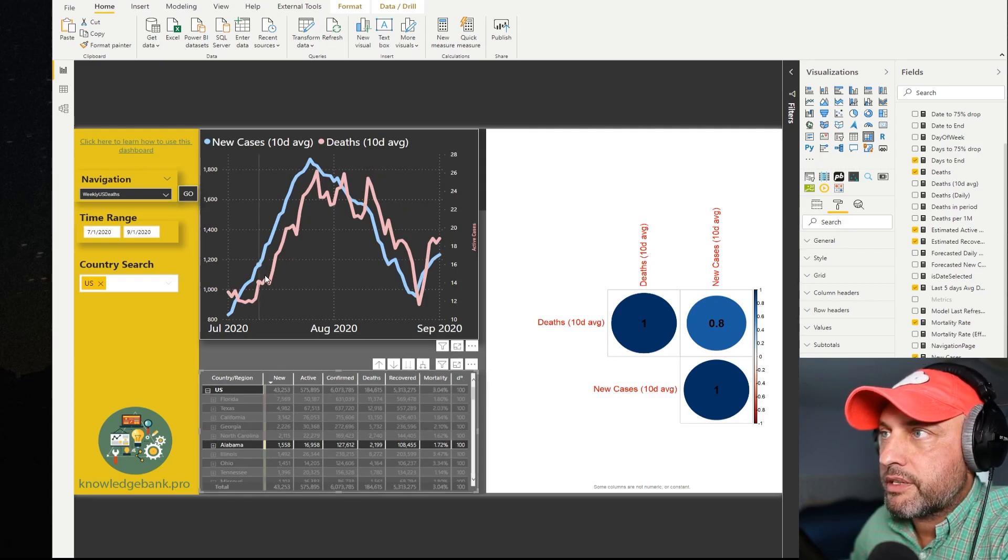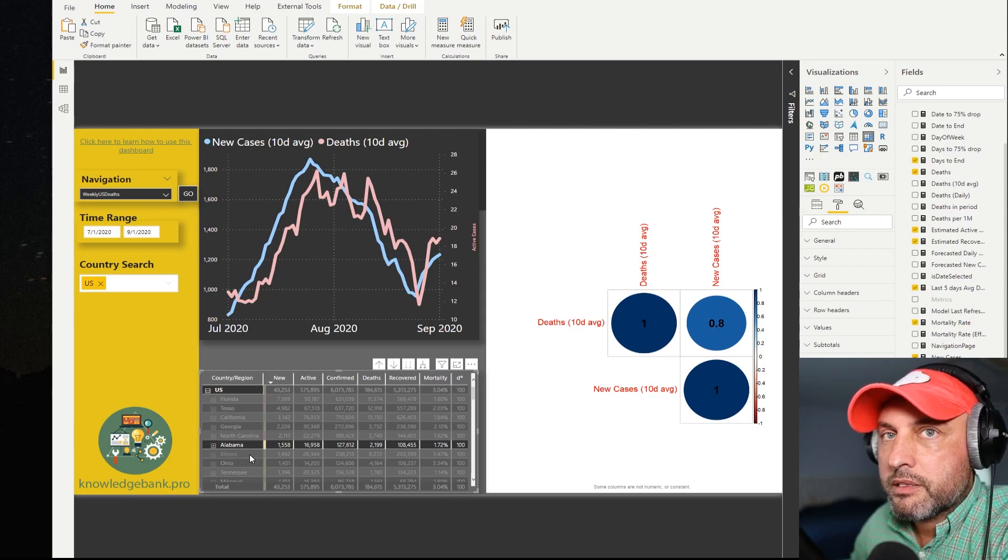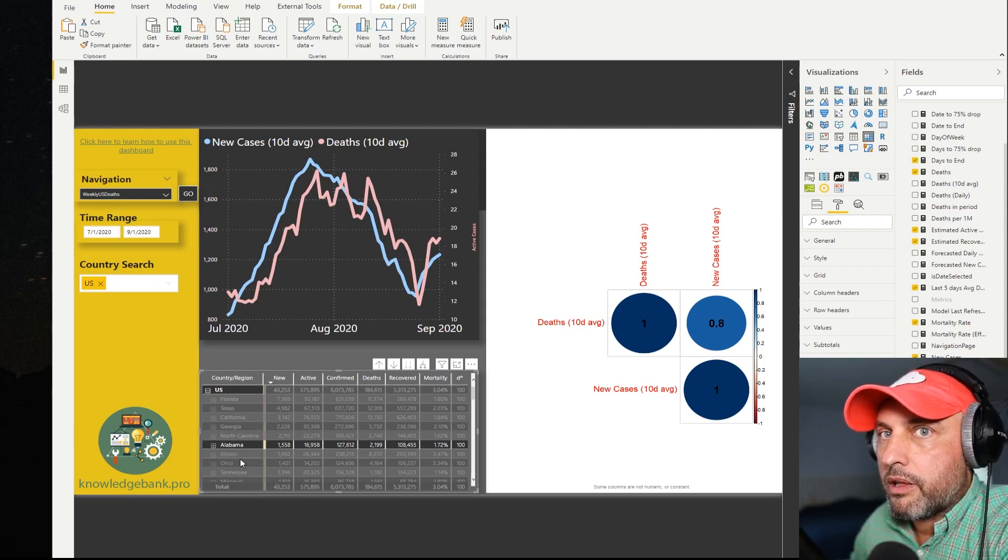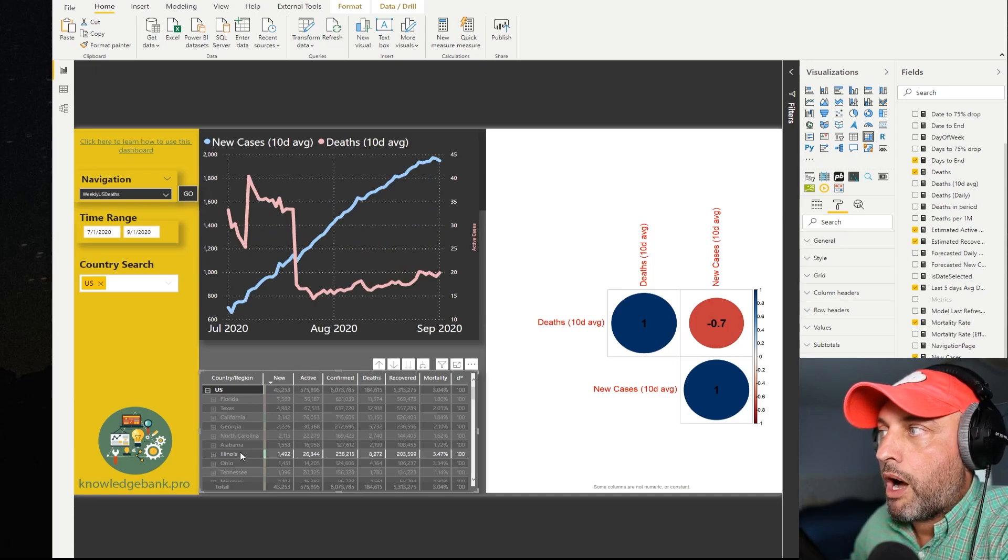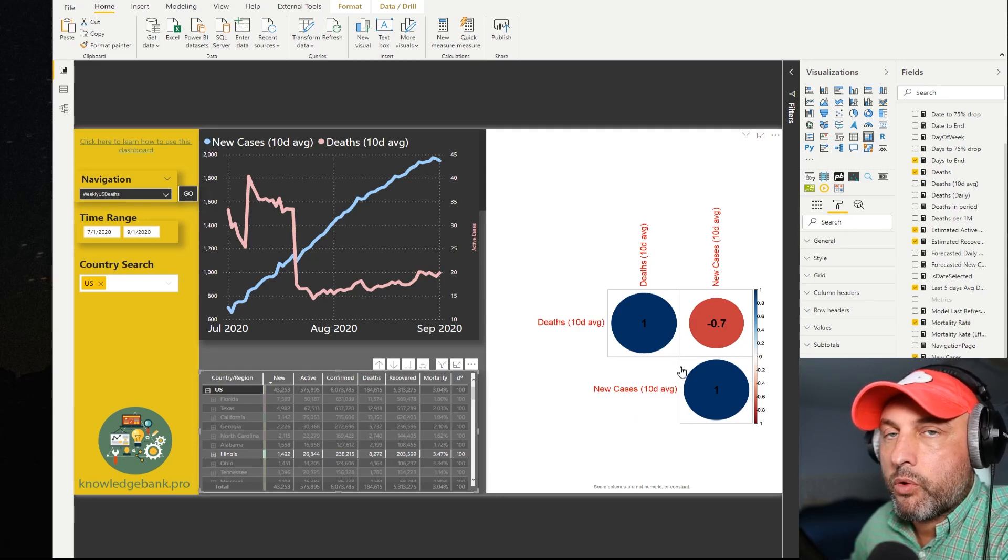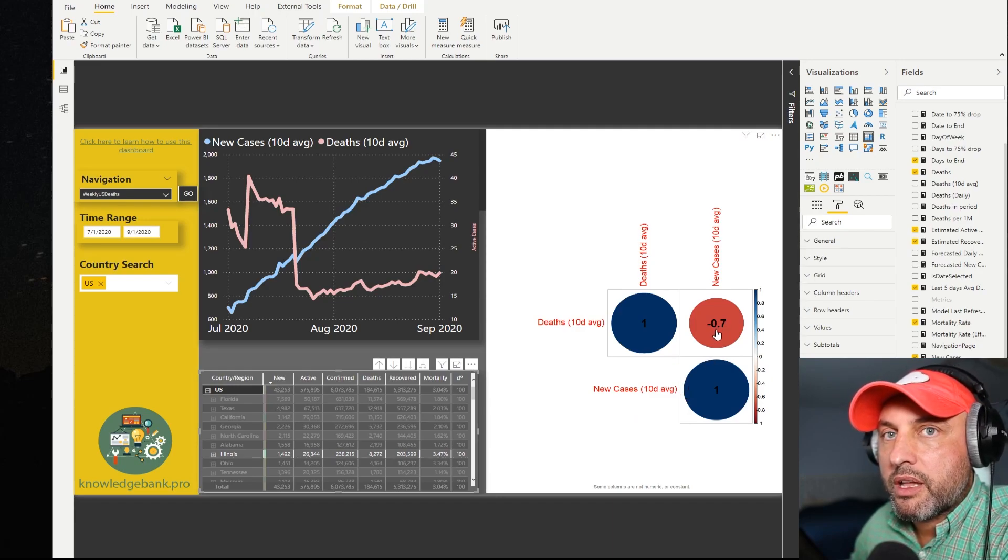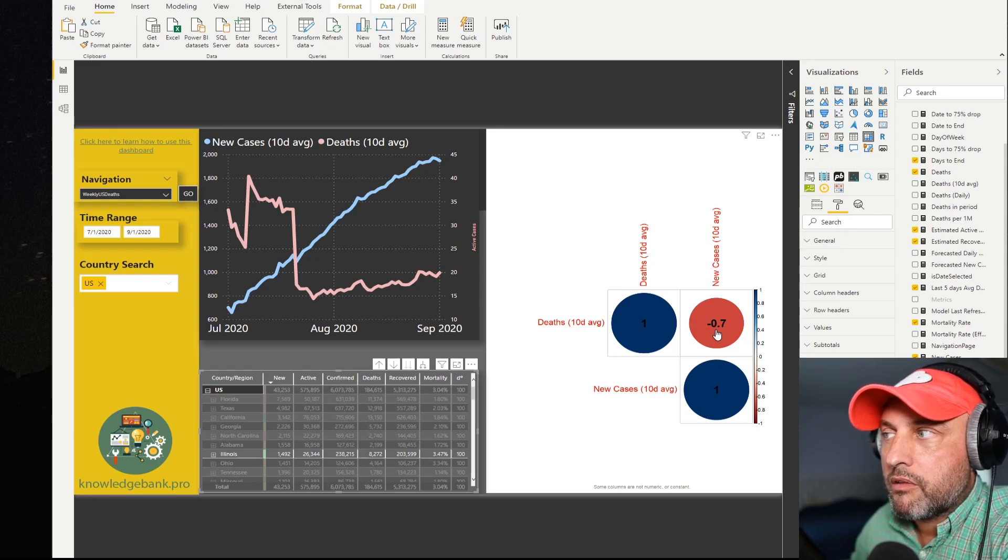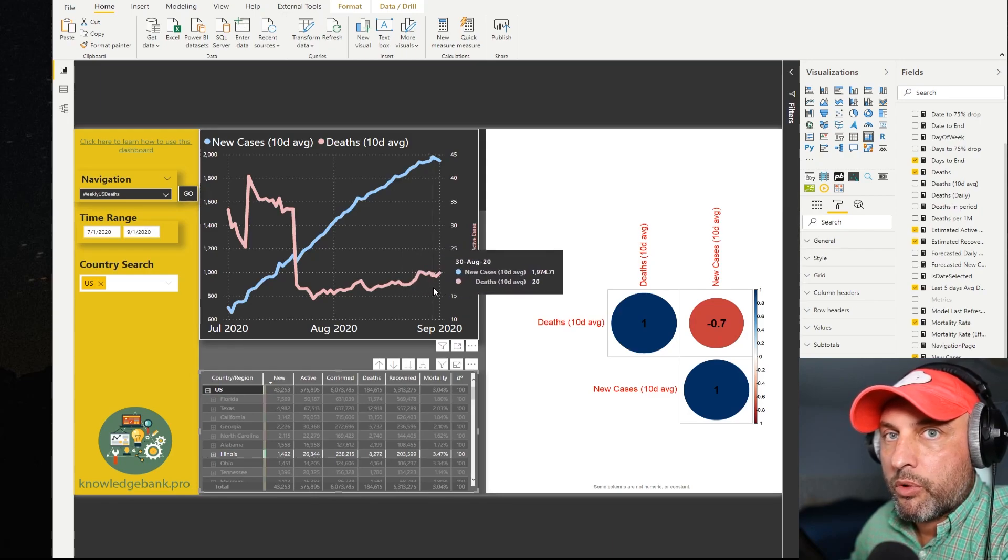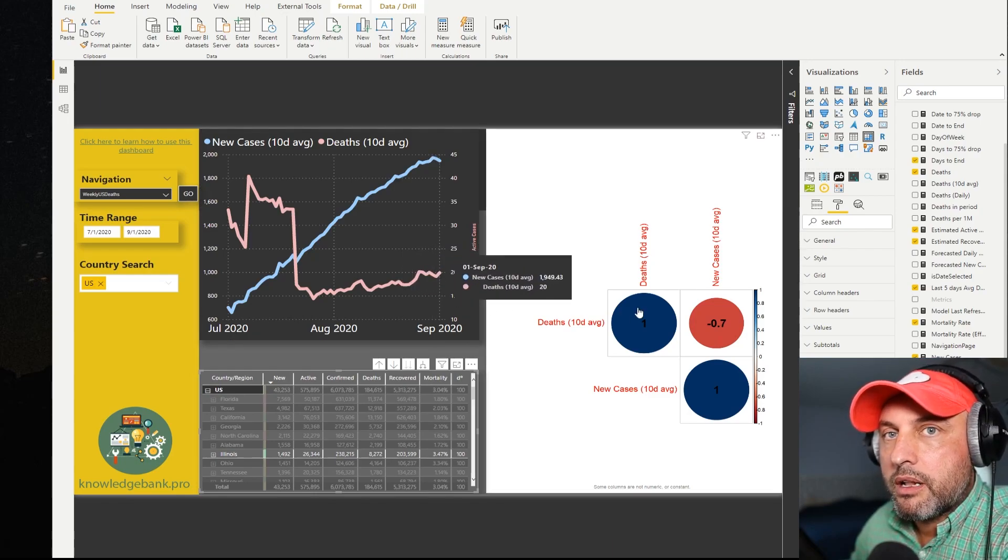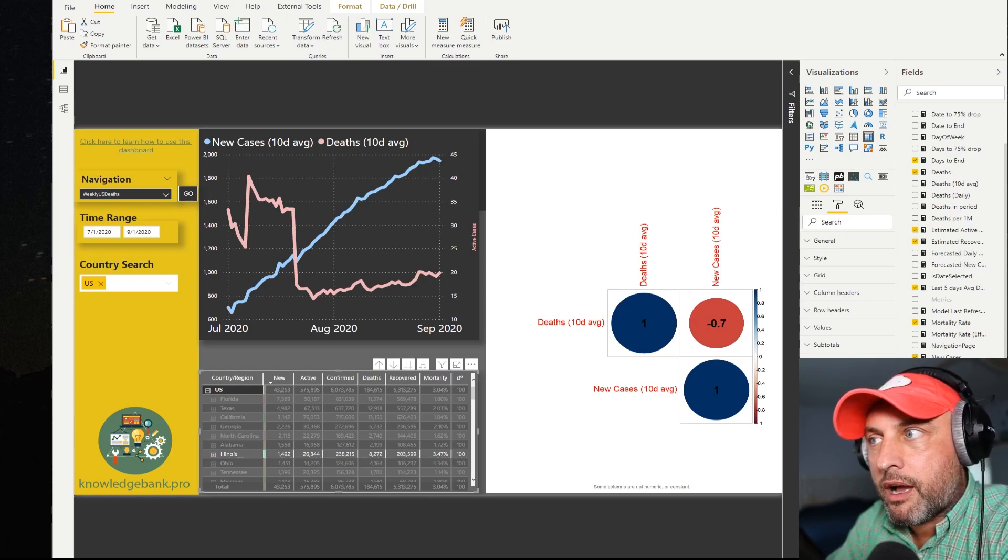Texas zero correlation, California 0.2, Georgia 0.1, North Carolina again negative correlation, Alabama 0.8 excellent correlation very high and you can see that these two charts follow each other very closely. And then let's take a look what's happening in my favorite state of Illinois. Wow in Illinois we have a completely crazy negative correlation, basically it says that if we're going to be looking at new cases to try to predict deaths we're going to come up with a completely crazy wrong number. Basically this says that new cases do not predict deaths at all. When new cases are trending up deaths are trending down.